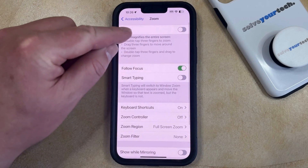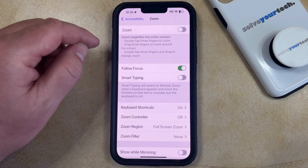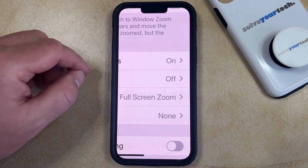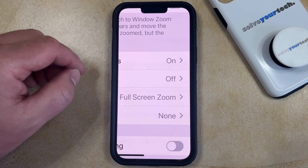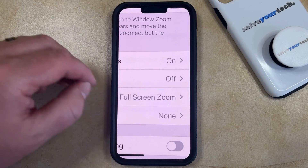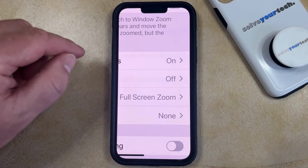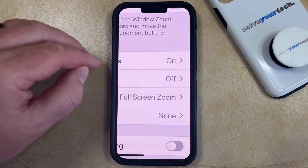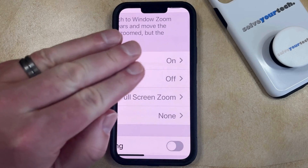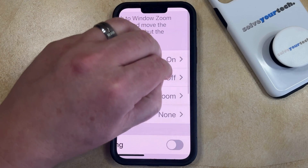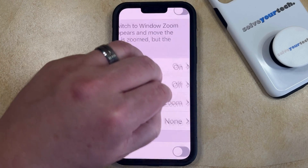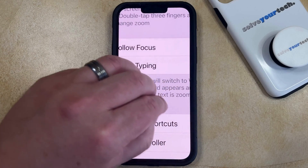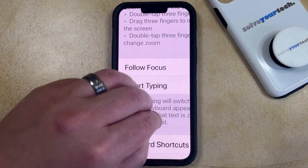Now you just need to tap the button to the right of Zoom to turn it on, which is going to automatically zoom in on your screen. You can change the visible part of your screen that's zoomed by taking three fingers and then just dragging your screen so that the part of the screen that you want to view is visible.